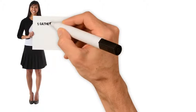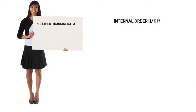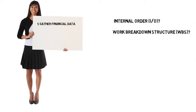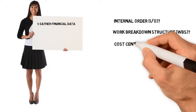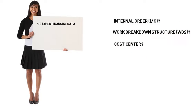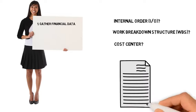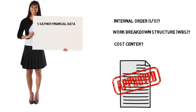The first thing you need to do is gather your financial data. Will your material or service be paid for by an Internal Order? A Work Breakdown Structure? A Cost Center? And then, who should be the budgetary approver for the subsequent purchase order created to fulfill your request?